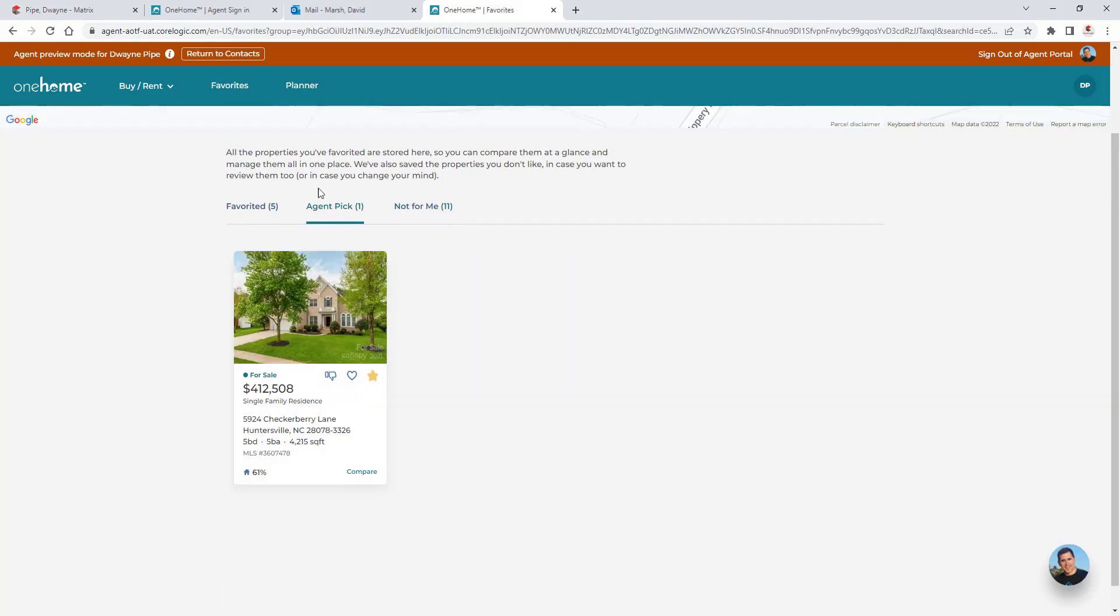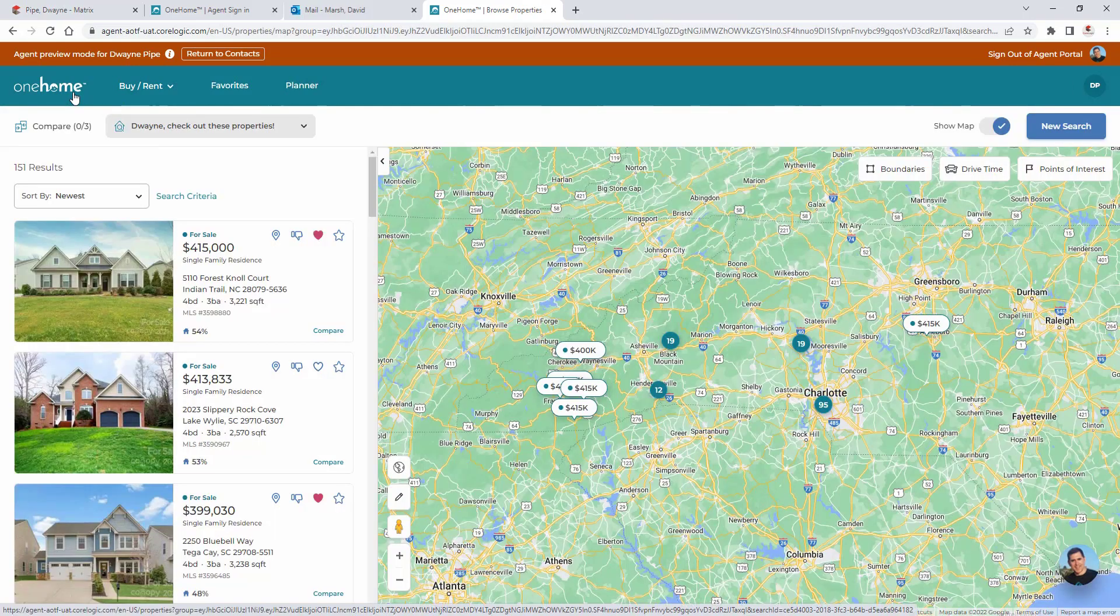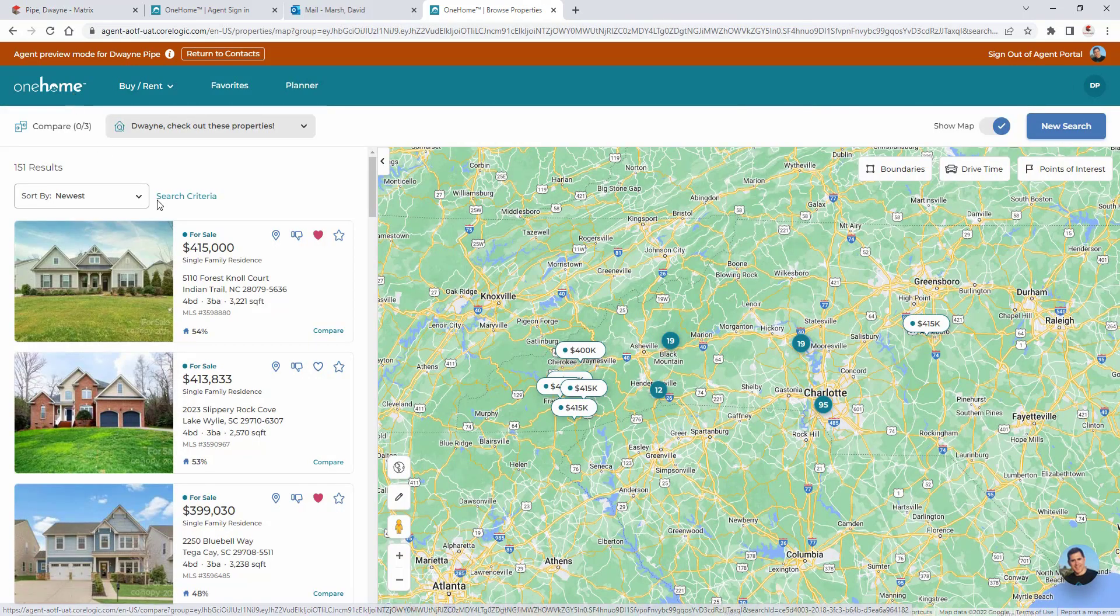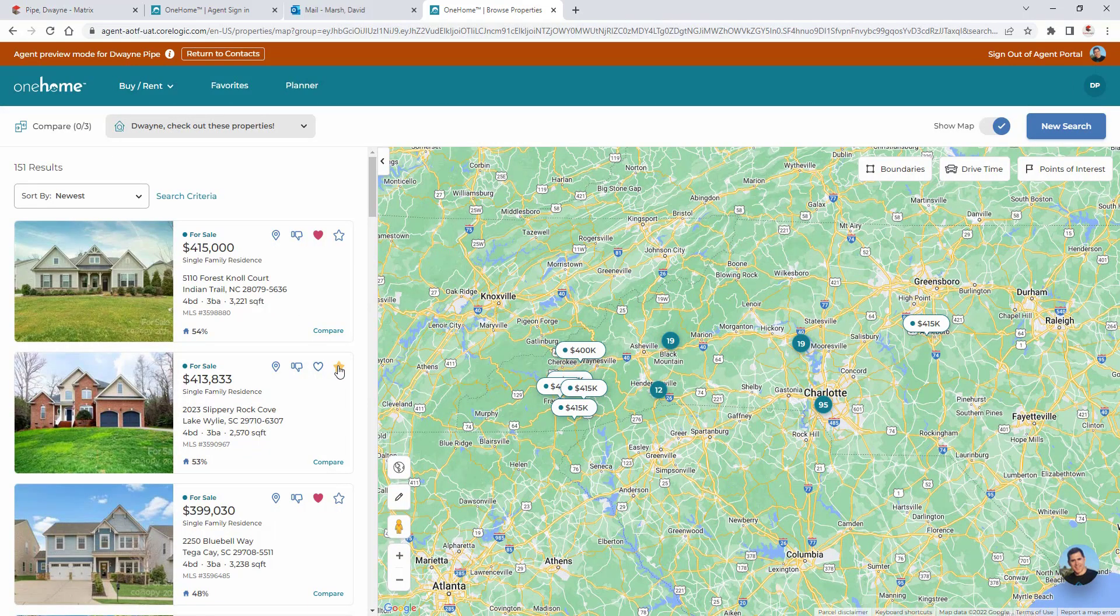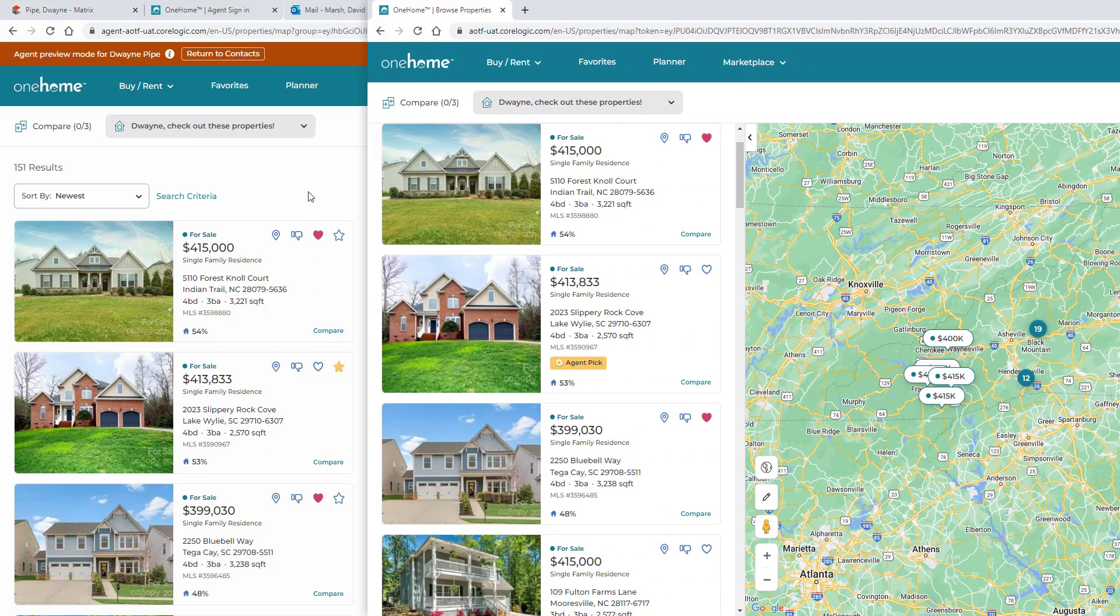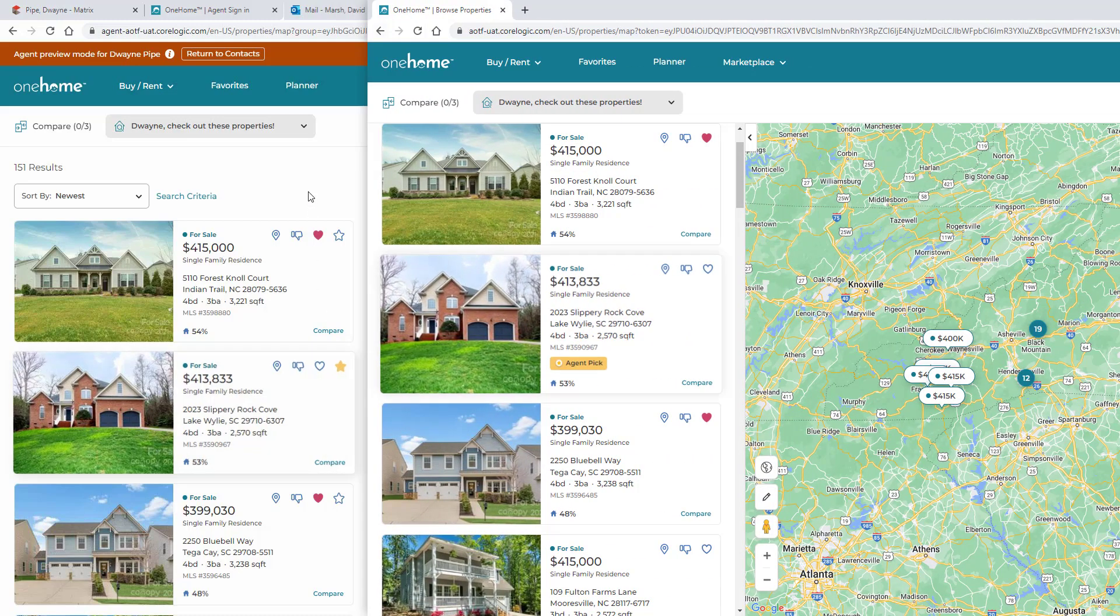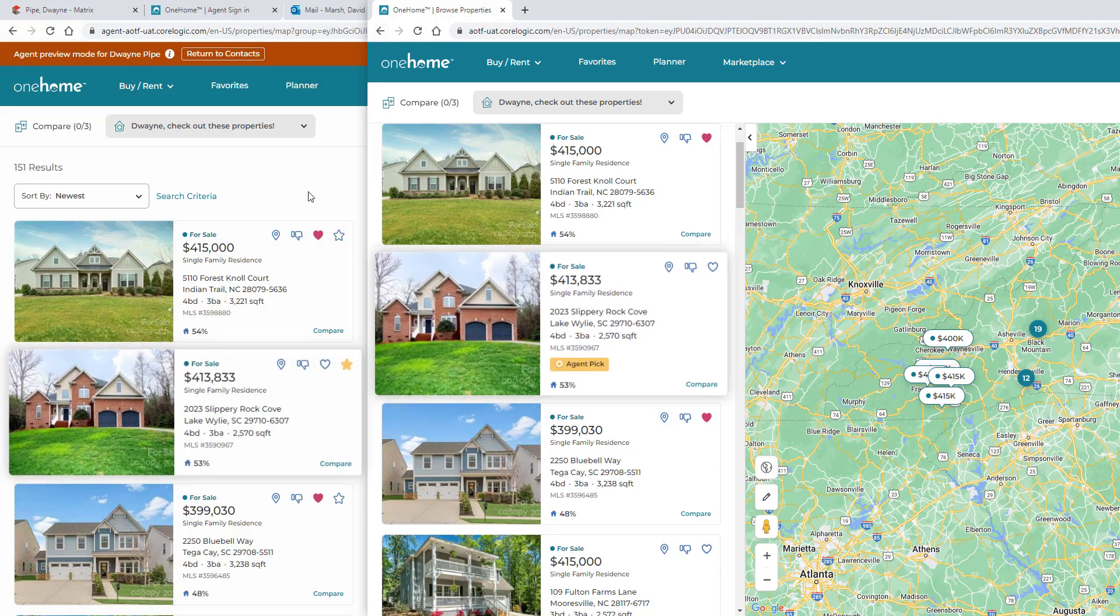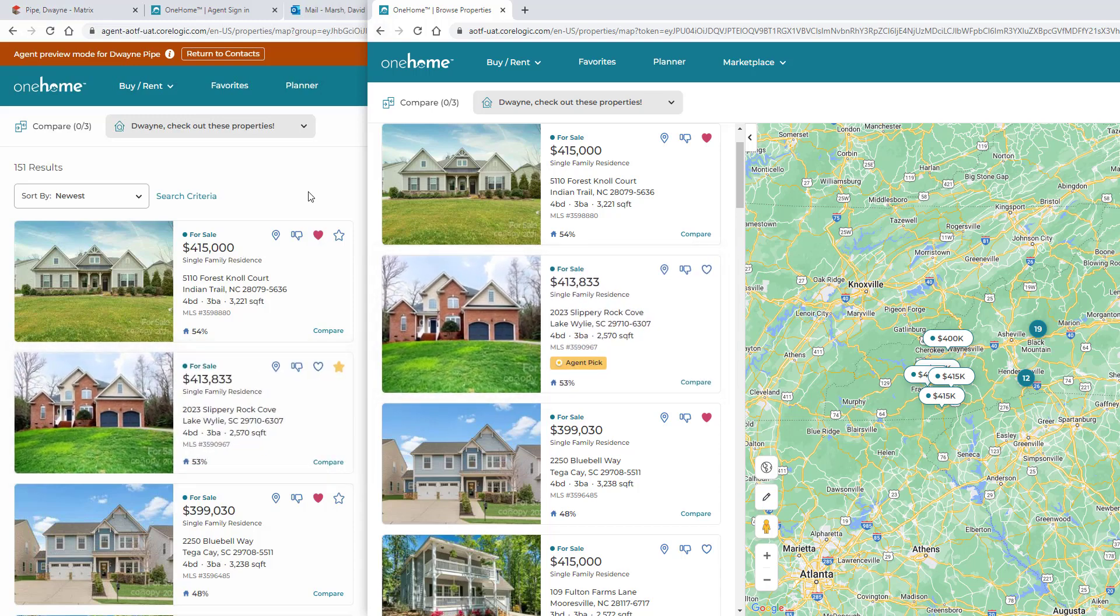Now to recommend a specific property for their client, an agent simply needs to select the agent pick icon from wherever the property is displayed. And what their activated client will see is an agent recommended property back in their OneHome account.